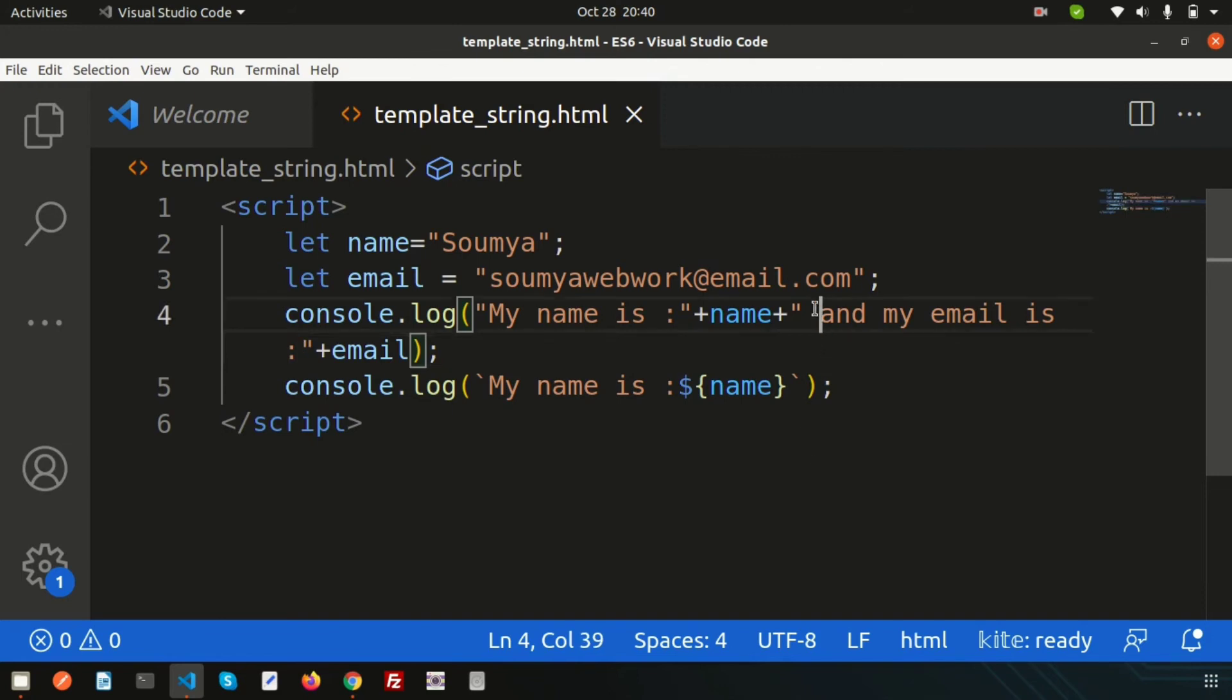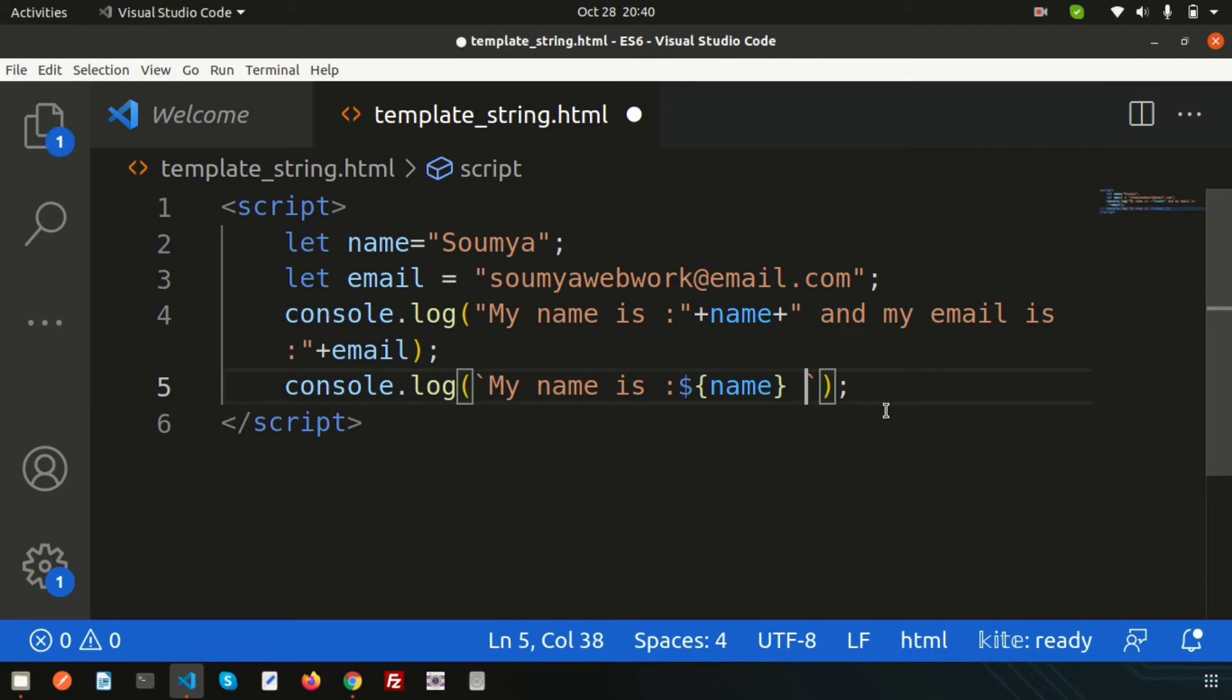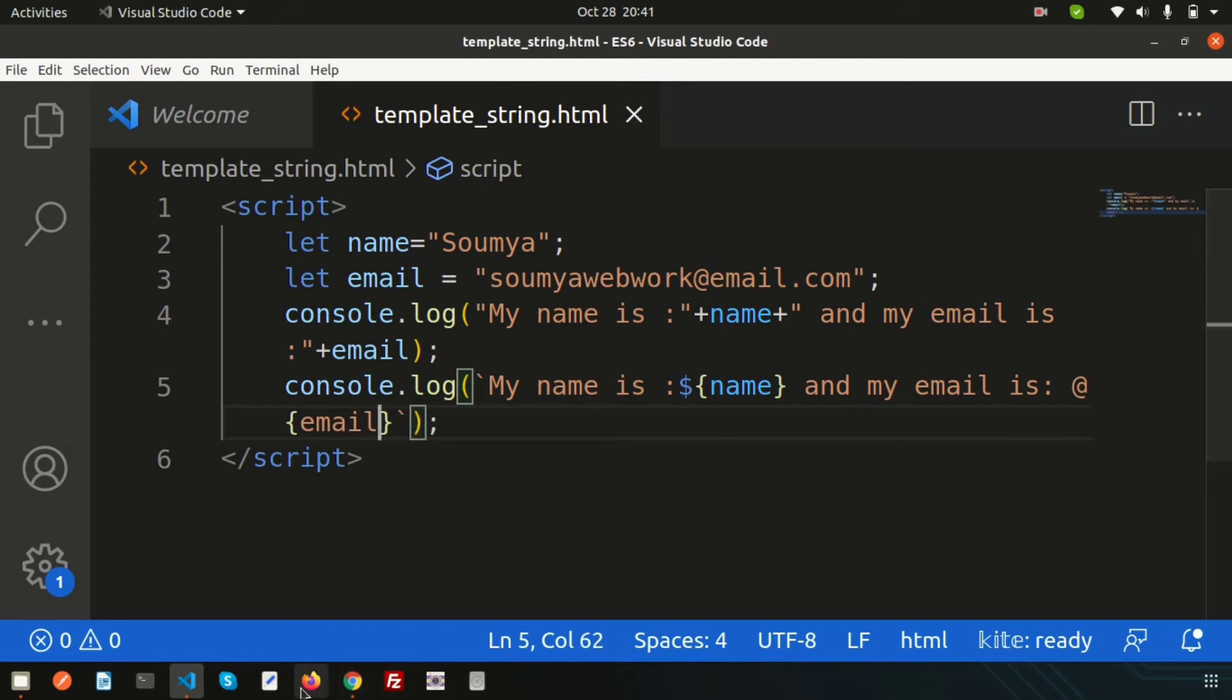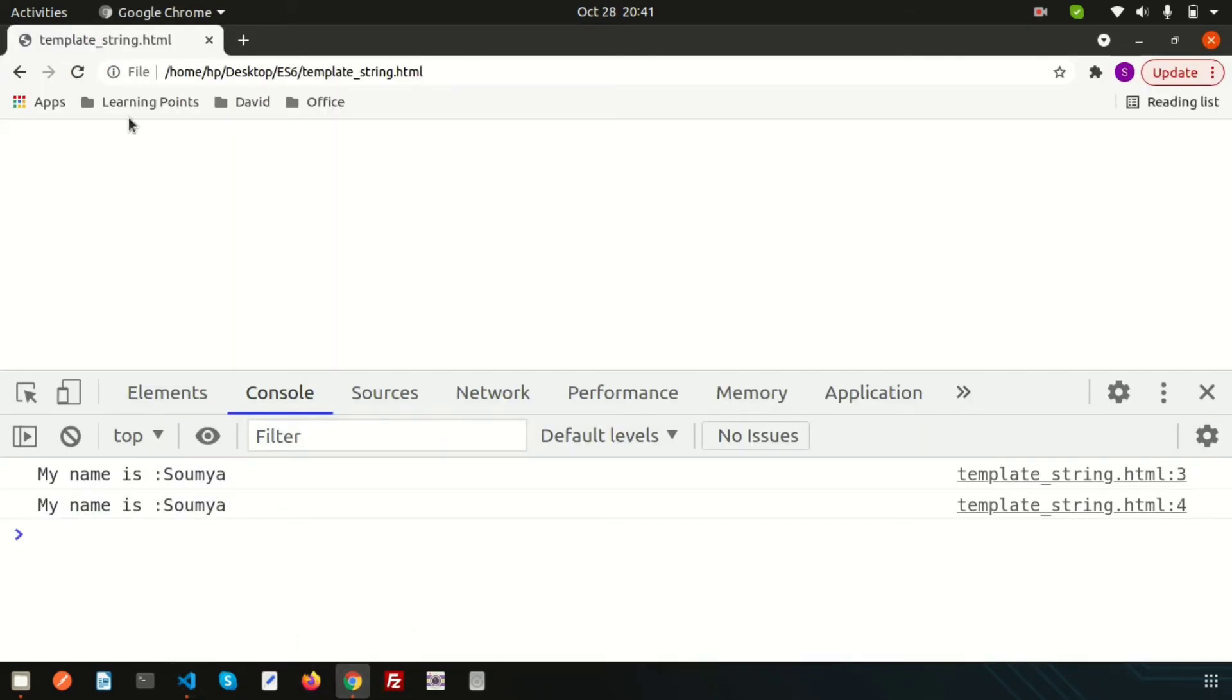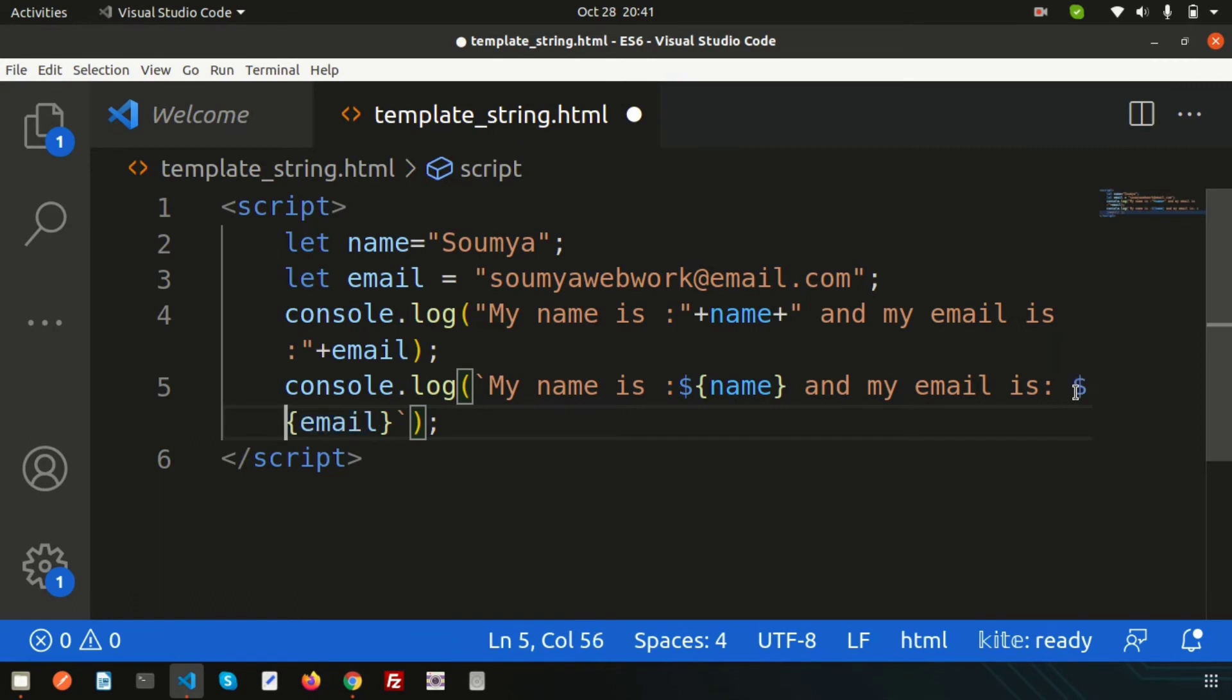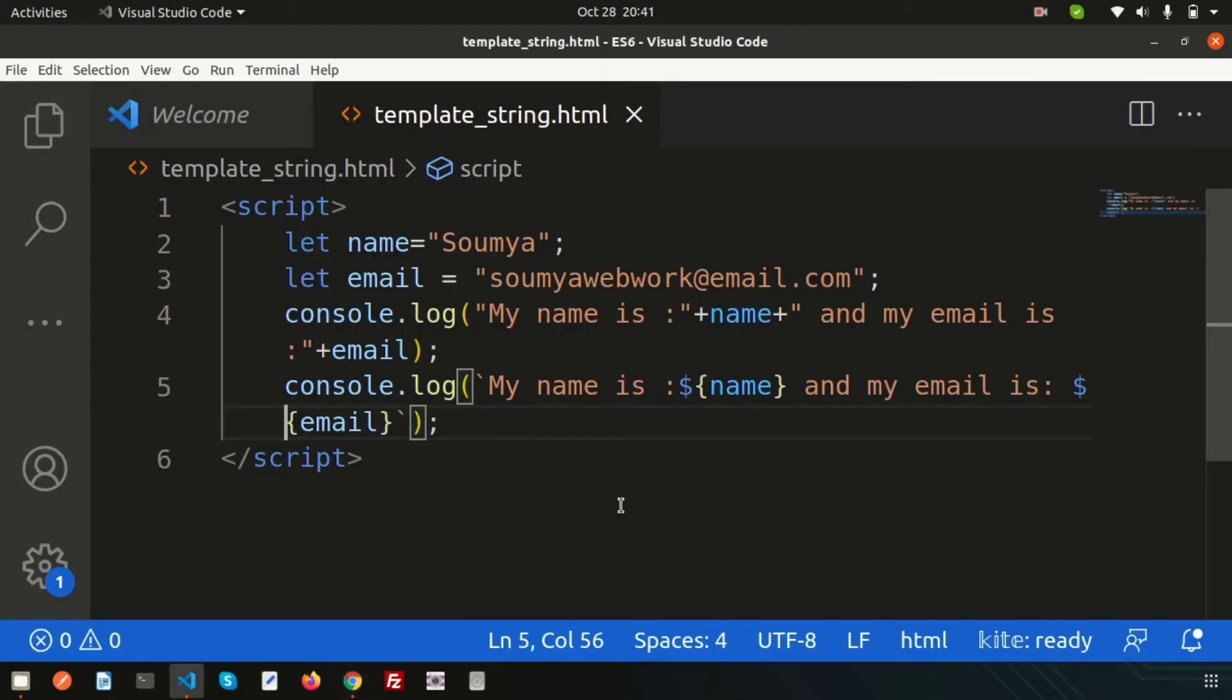For ES6, that is ECMAScript, how can we write this? Simply write 'and my email is' and let's take the variable. Add the dollar sign, then curly braces open close, and email. This will give the same output. Sorry, there should be dollar sign, not at sign. My mistake. Let's refresh. We can see this is very easy.